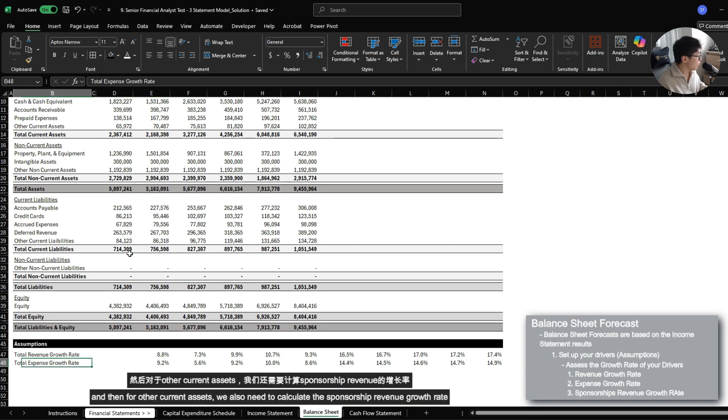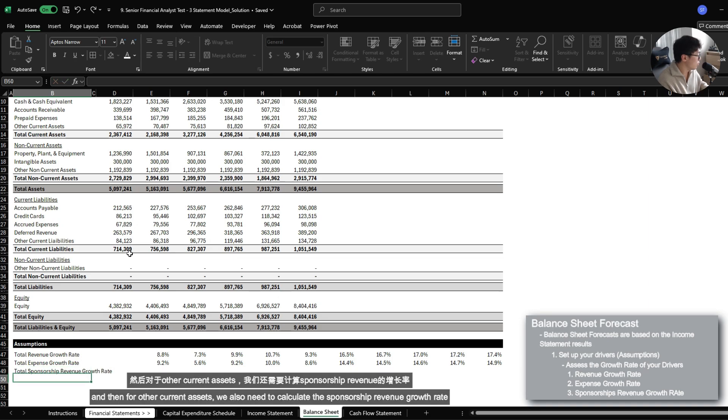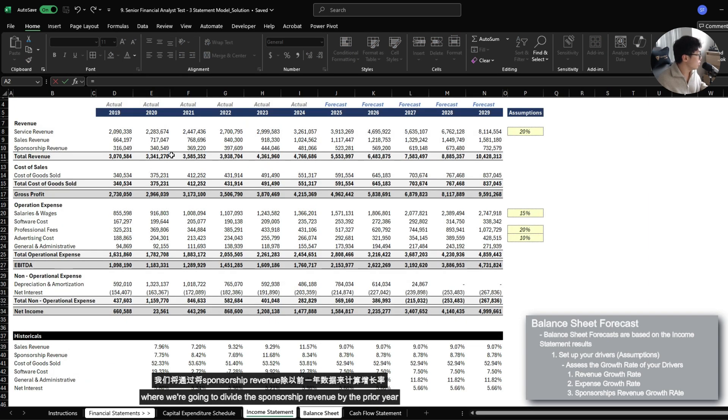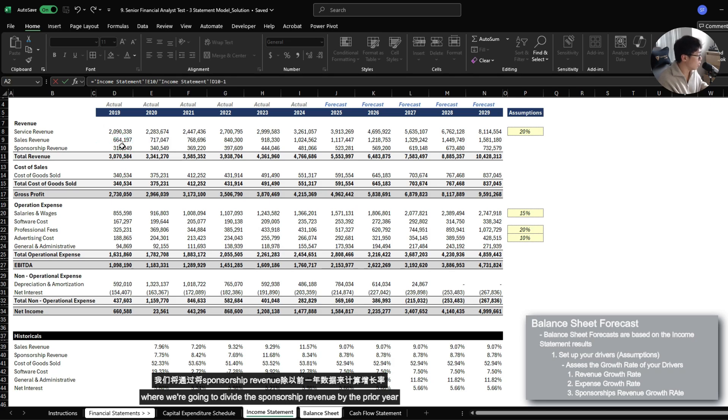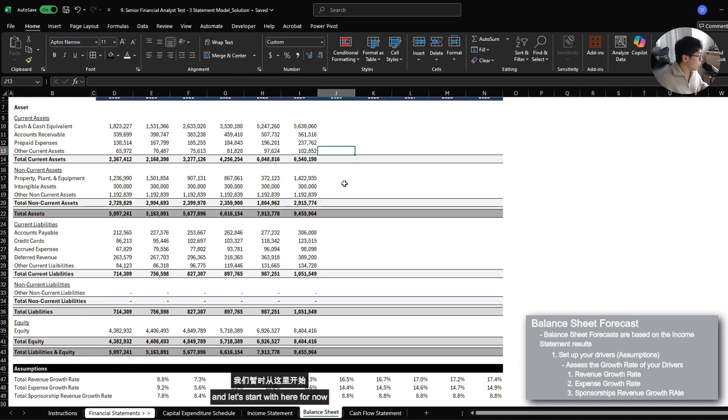And then for other current assets, we also need to calculate the sponsorship revenue growth rate where we're just going to divide the sponsorship revenue by the prior year. And let's start with here for now.